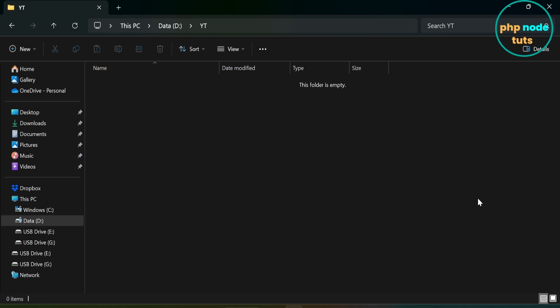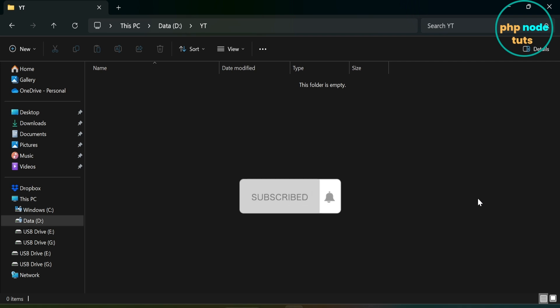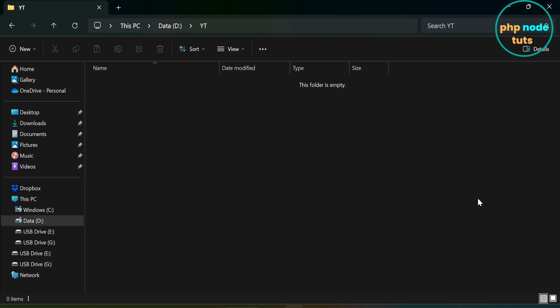First we will install Laravel 11, after that we will install Bootstrap 5, and then we will install and set up Livewire 3. Before proceeding, ensure that PHP 8.2 is installed on your system, as Laravel 11 requires a minimum of PHP 8.2. Let's get started.